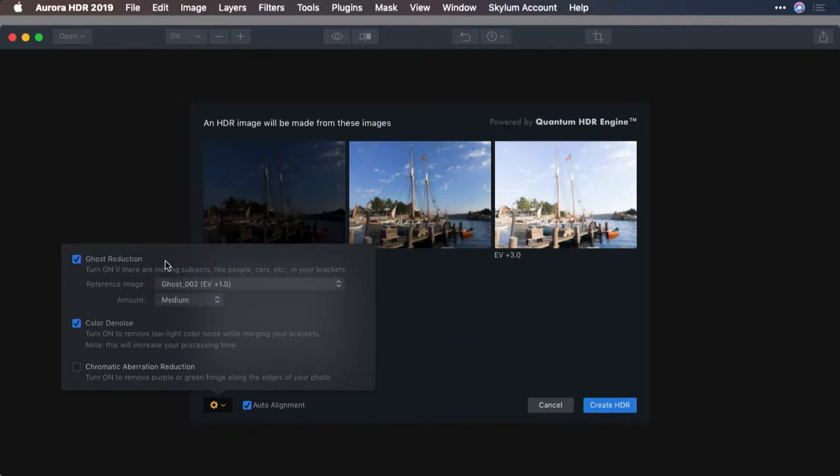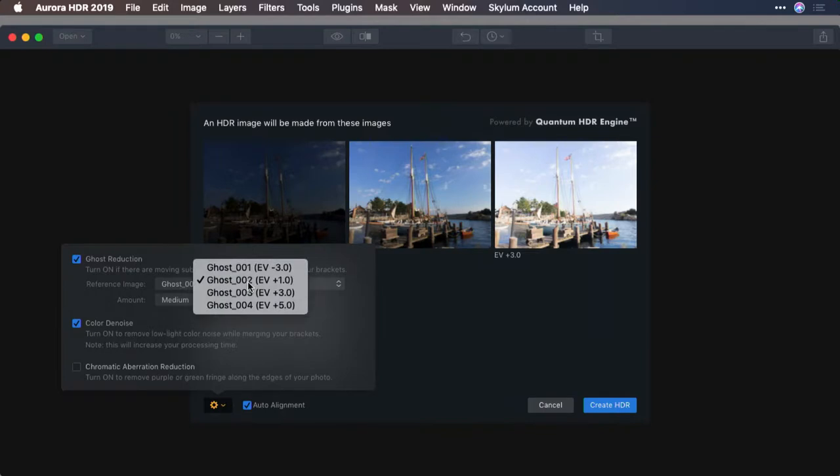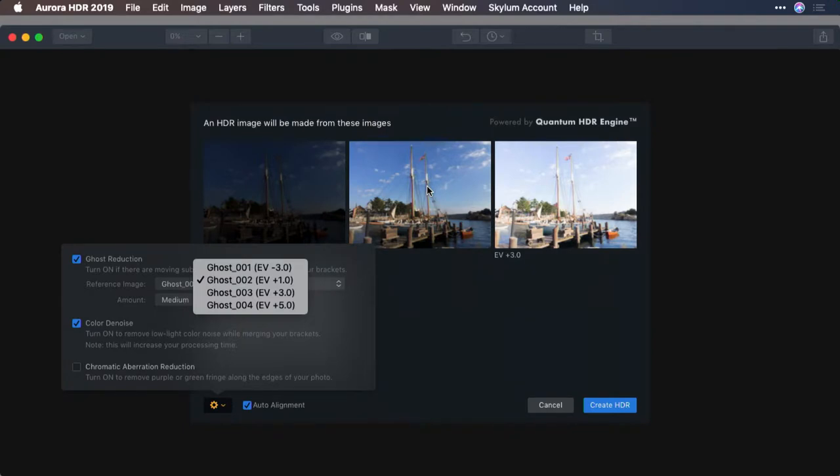Now, what you need to do is pick which image you want to use for the ghost. In this case, I see several different choices. And I think the one here that's labeled Plus One, this base image here, looks pretty good. So what I'll do is select that and choose an amount.